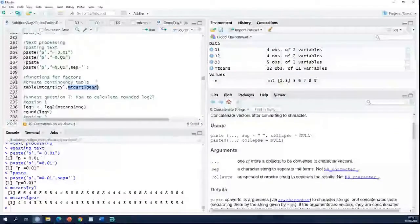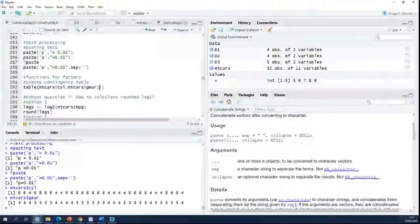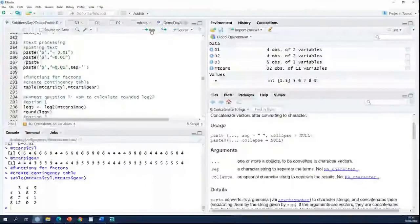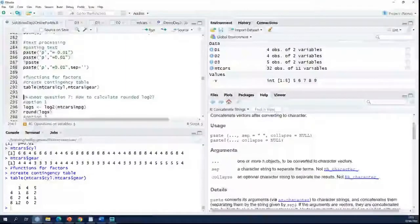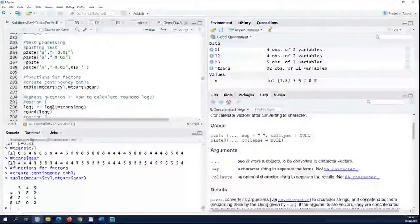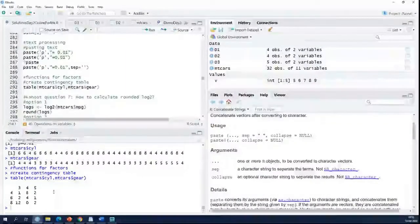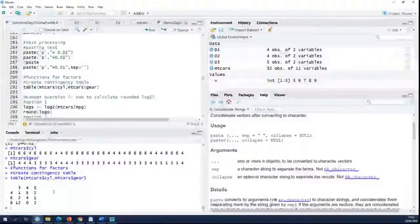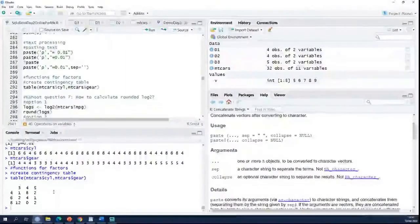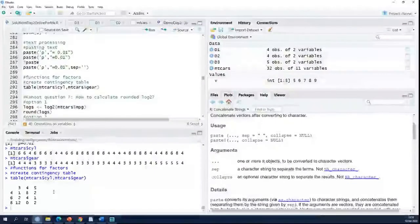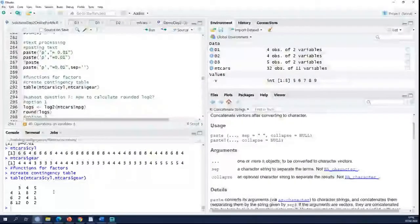What happens when you do a table on that kind of data? It will count for every category how many items, so in this case how many cars fall in every category.